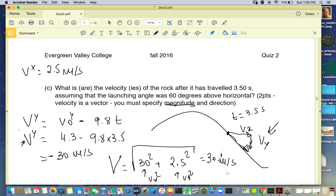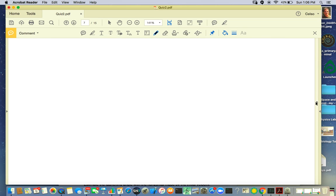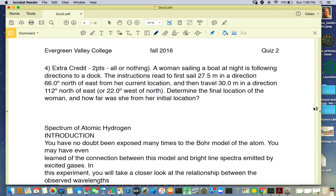To find the angle: tangent of theta = V_y / V_x = 30.1 / 2.5, and taking the arc tangent gives about 85 degrees below horizontal.